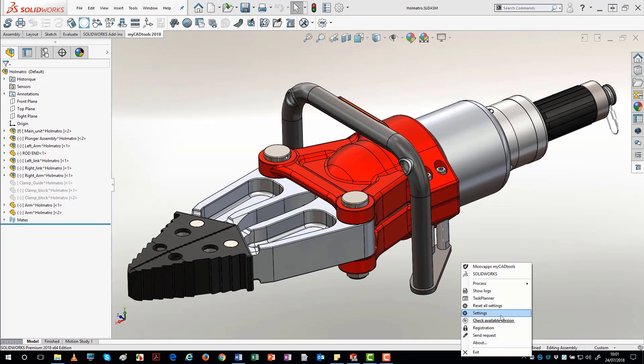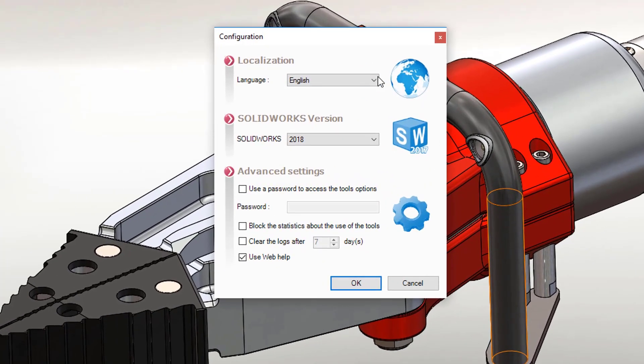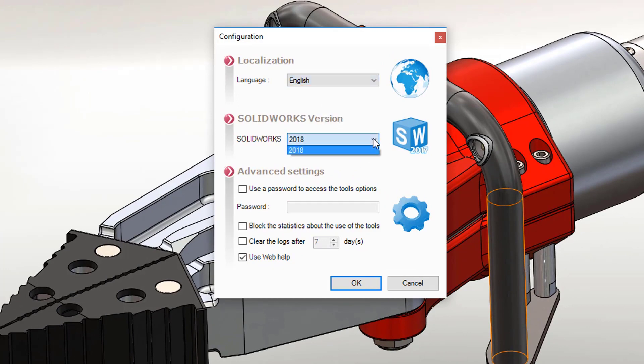The Settings menu enables you to set a language for MyCAD tools, select the version of SolidWorks to use. This is if you have several versions of SolidWorks installed on your workstation.